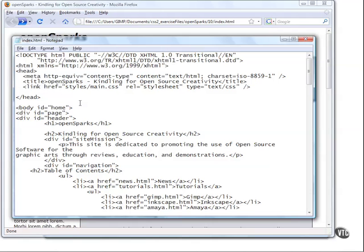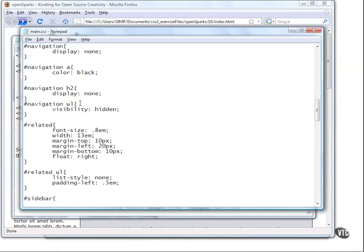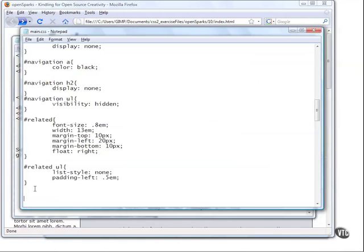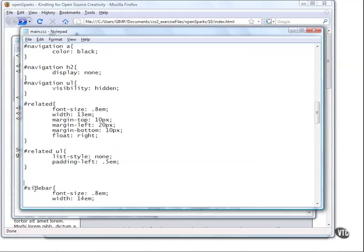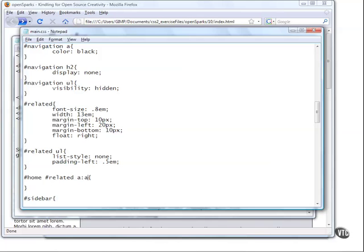So I'm going to jump back here into my CSS and then move down here to create my rule. So the rule says home, and then inside of the home, look for the related, and then we're going to target all of the A tags. We're targeting all of the A tags because that's all that's in our related section. Now, not only are we targeting the A tags, but we want to manipulate what comes after the A tag.